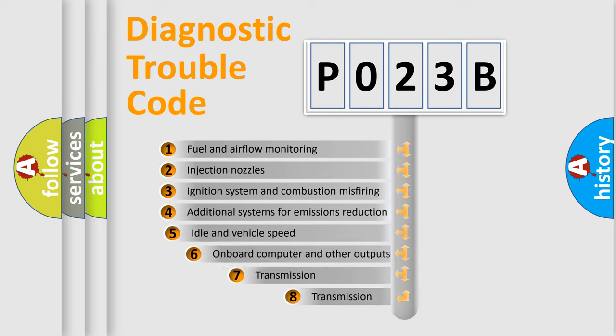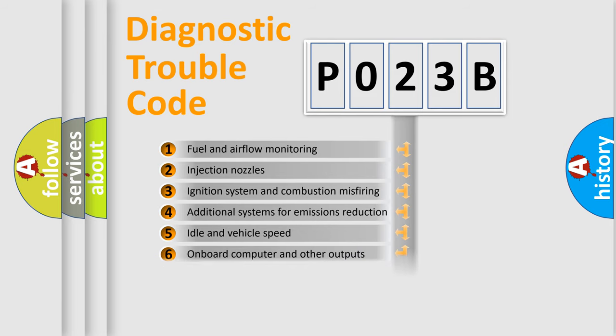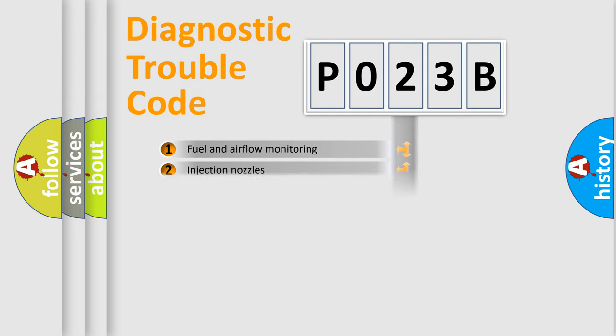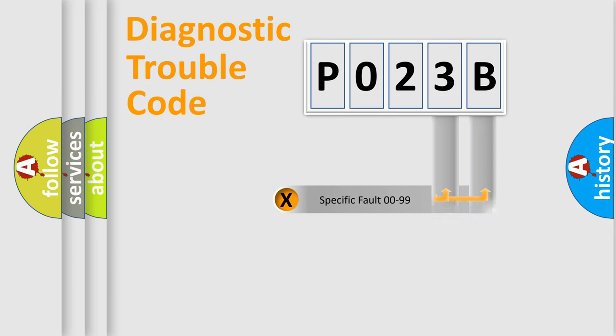The third character specifies a subset of errors. The distribution shown is valid only for the standardized DTC code. Only the last two characters define the specific fault of the group.